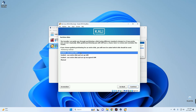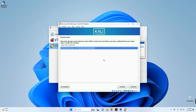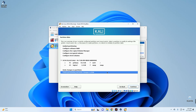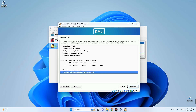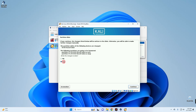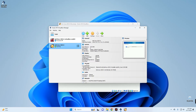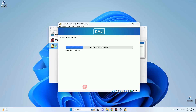Set your time zone and continue. For disk partitioning, select Guided - Use Entire Disk, which handles partitioning automatically. Continue, your drive should appear — select it and continue. Choose All Files in One Partition and continue. Select Finish Partitioning and Write Changes to Disk and continue. Note: this only affects the virtual drive created for the Kali Linux virtual machine in VirtualBox — it does not affect any files on your host system.